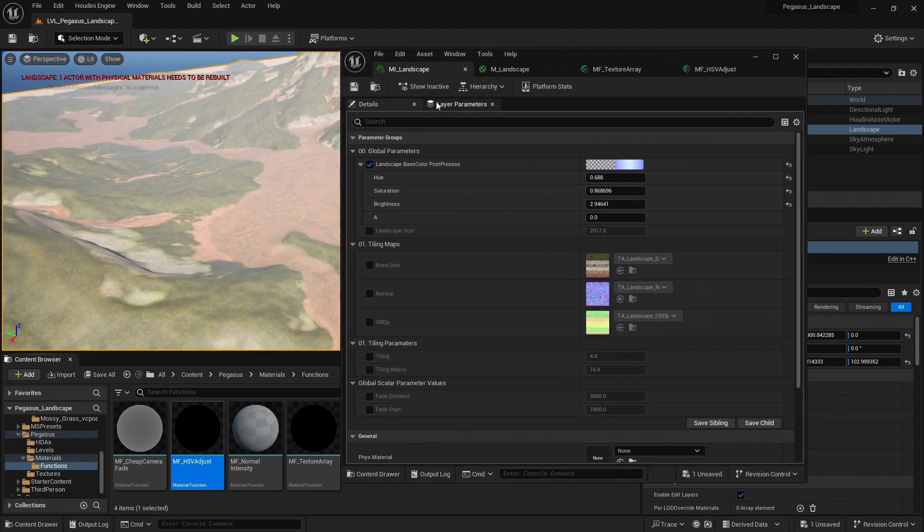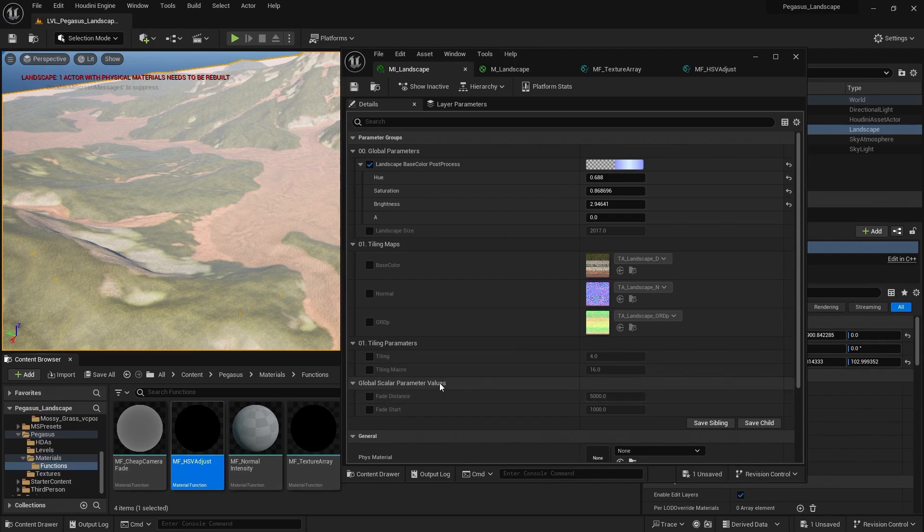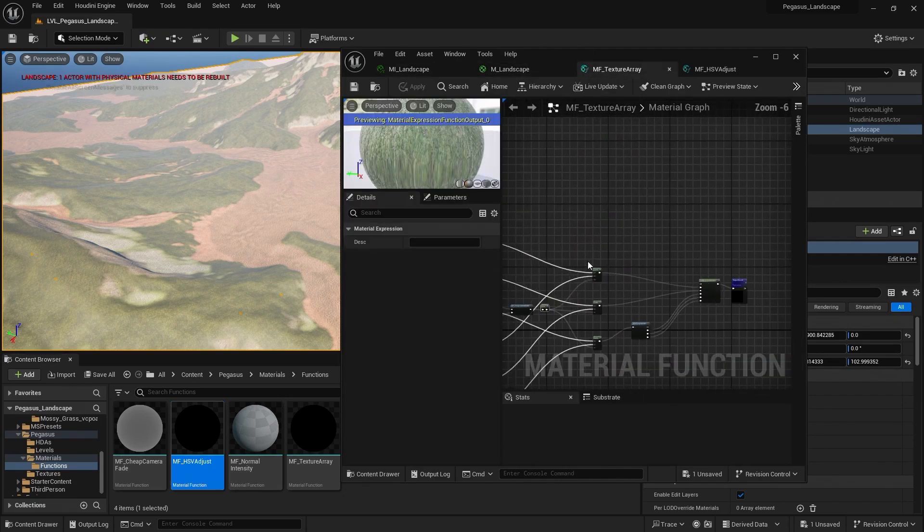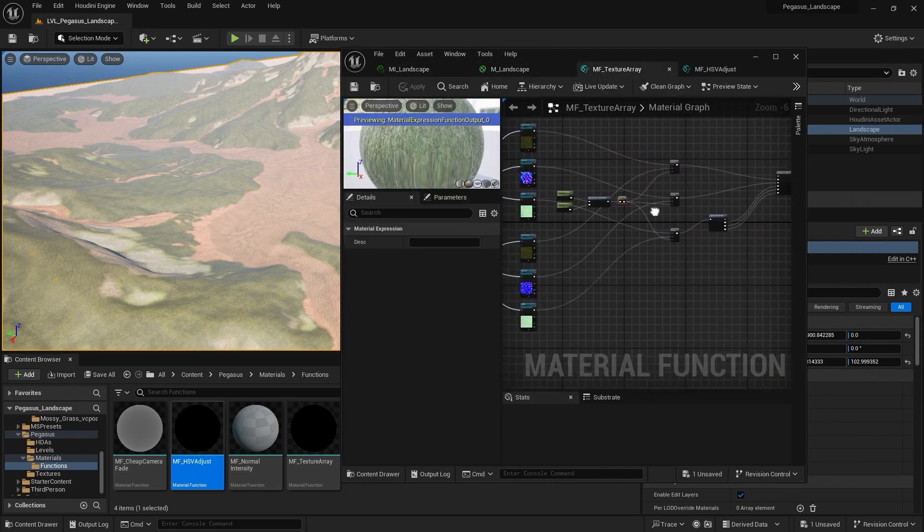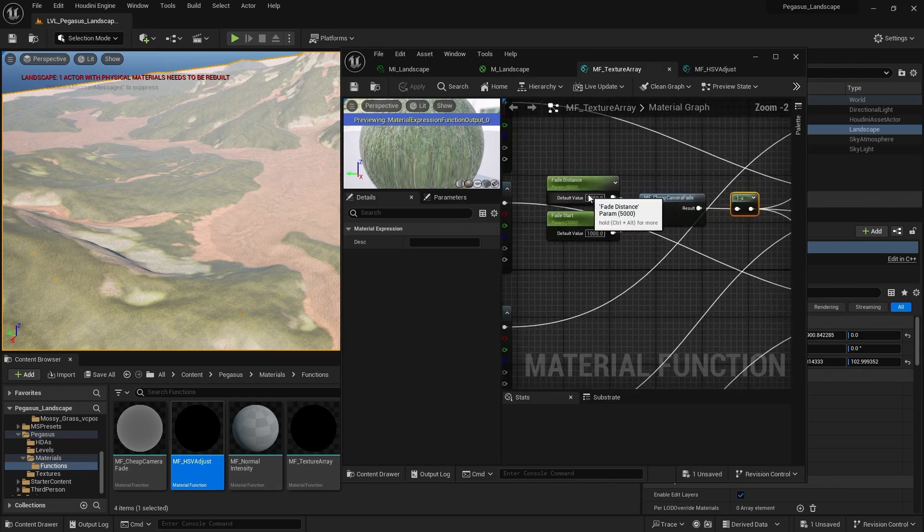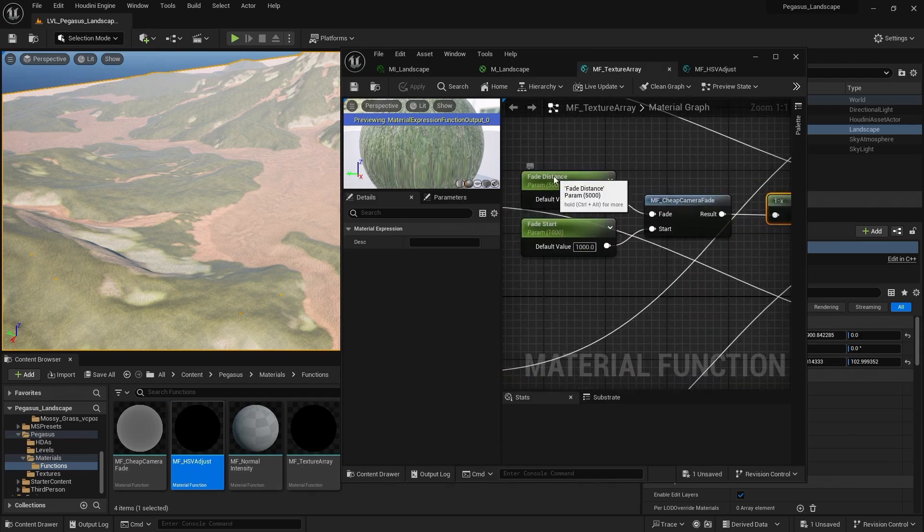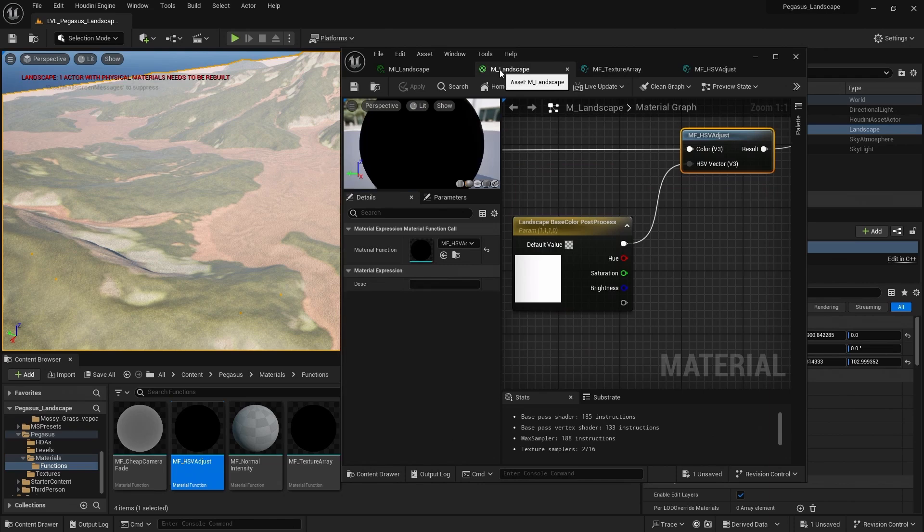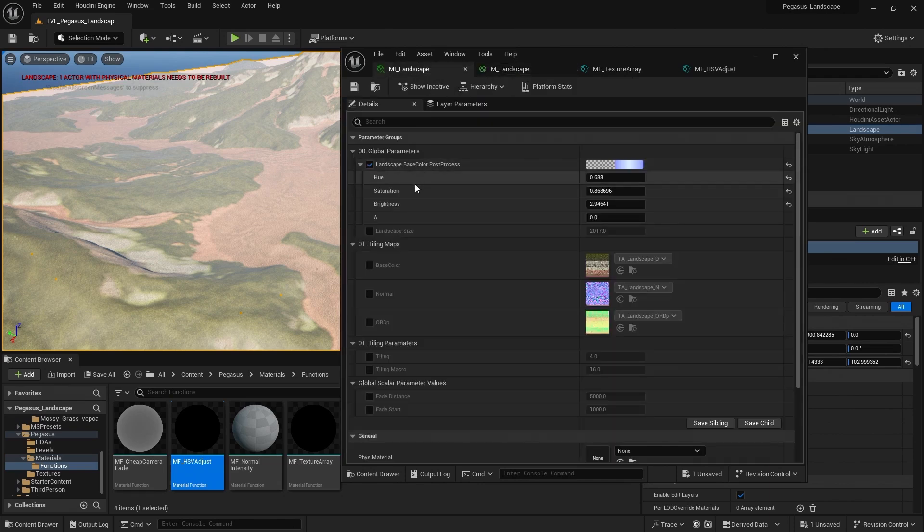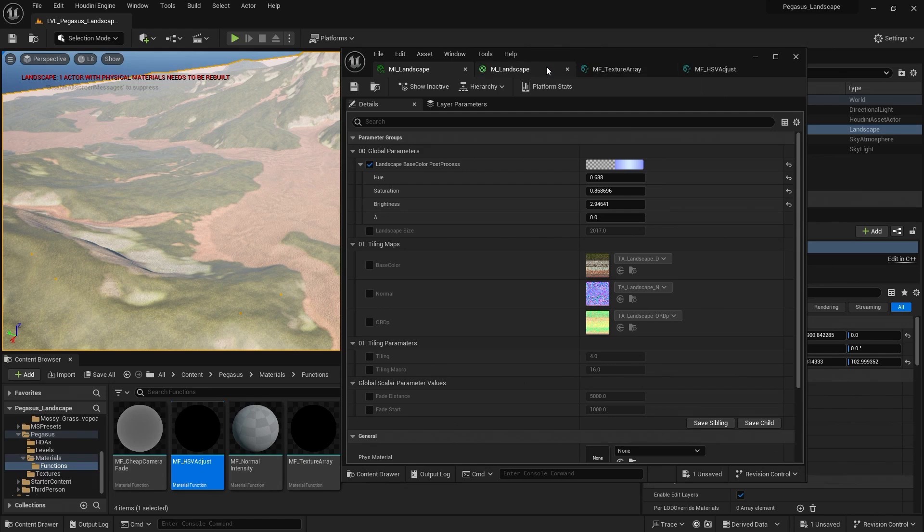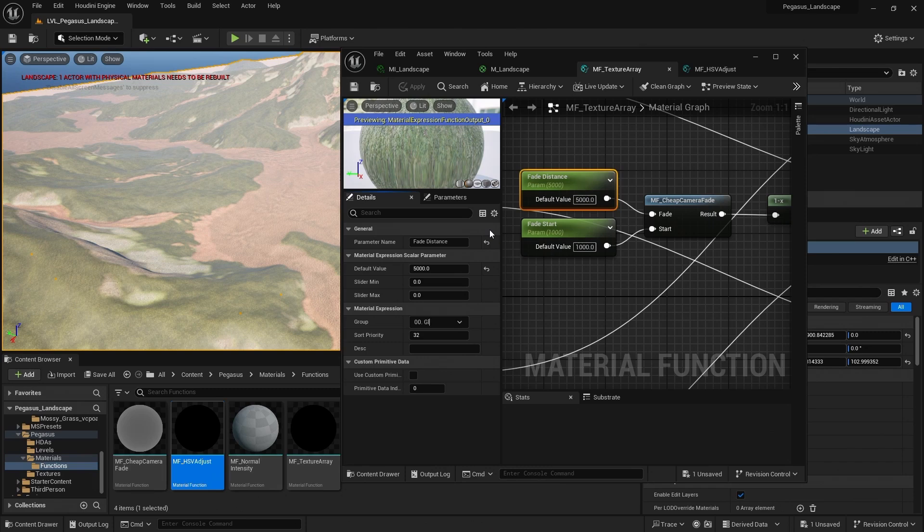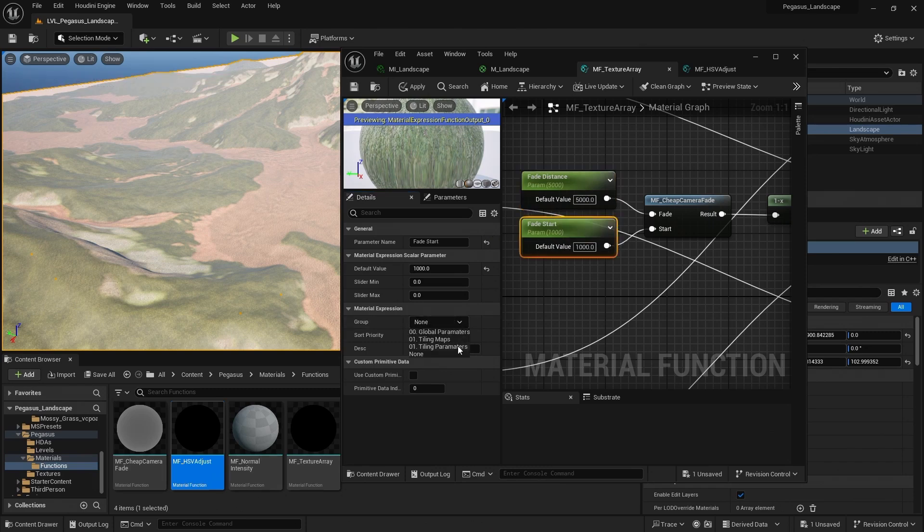I've just noticed I've got my global scalar parameter values also not in a group. So let's just jump into our material function and place those in a group. So I'm going to come to the fade distance and place those into the same group as my global parameters. Zero, zero global parameters. And the same for the fade start.